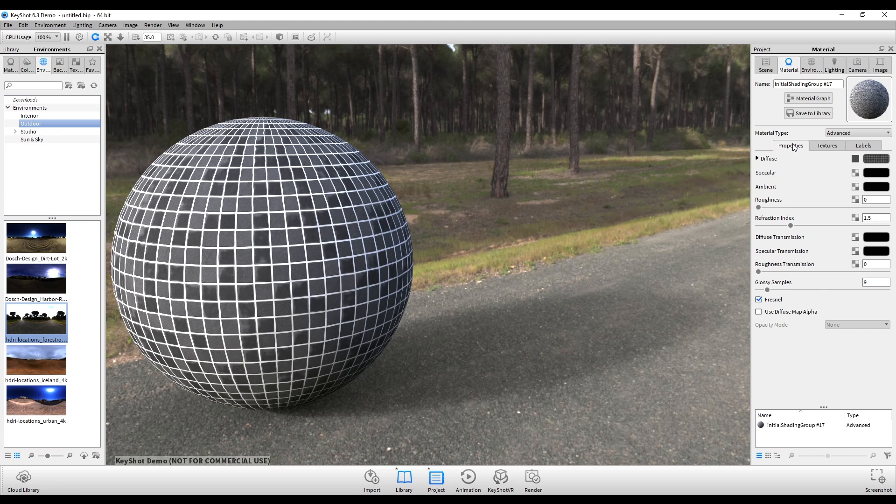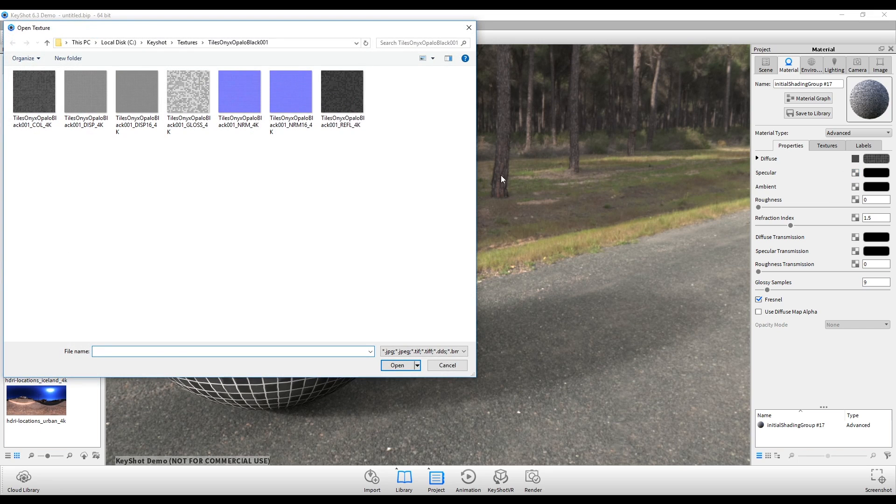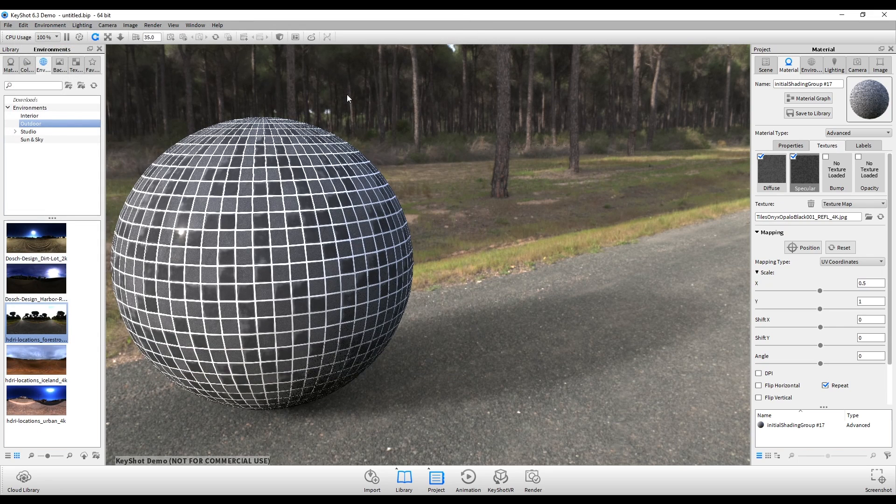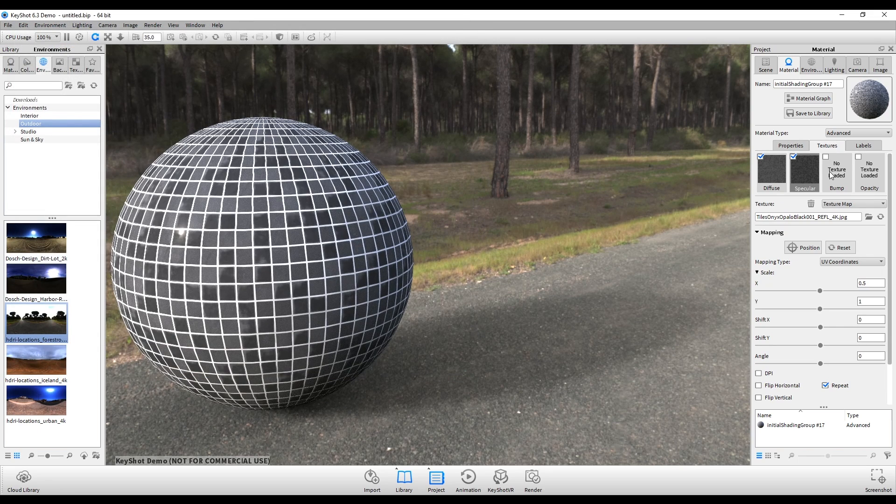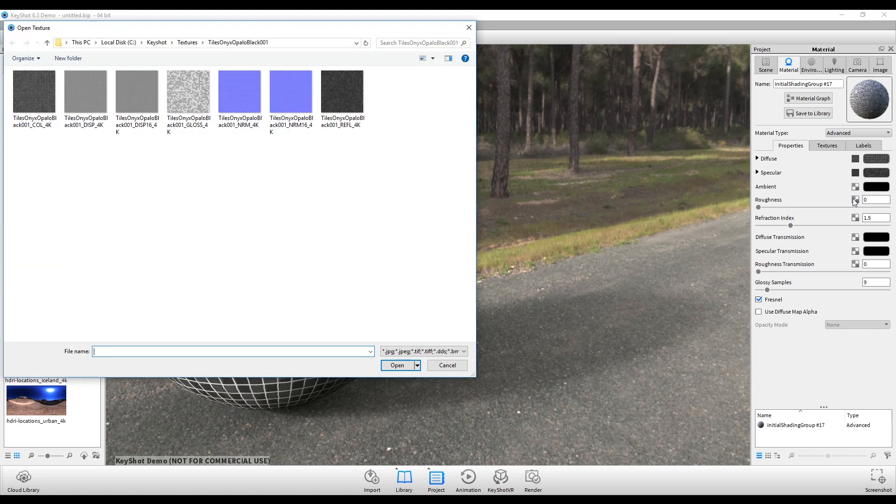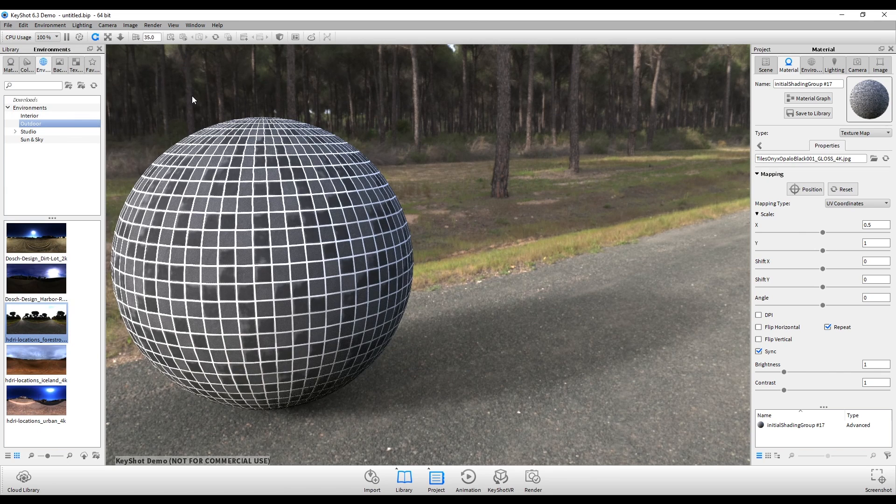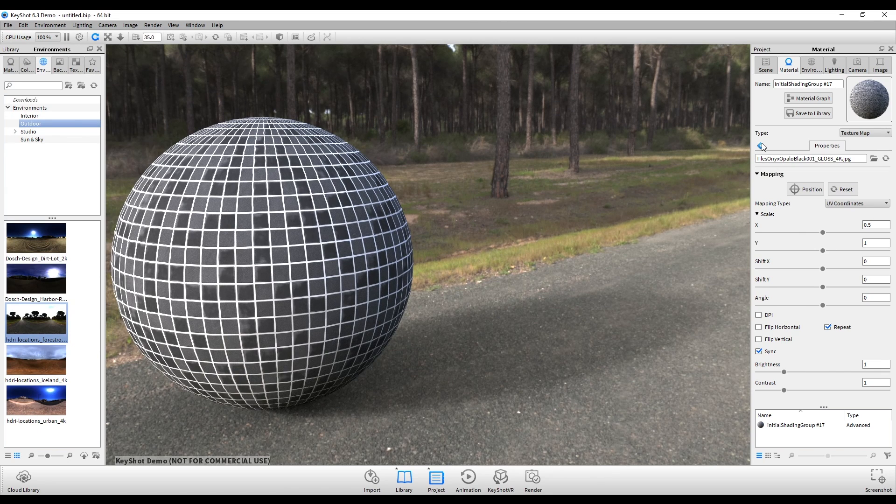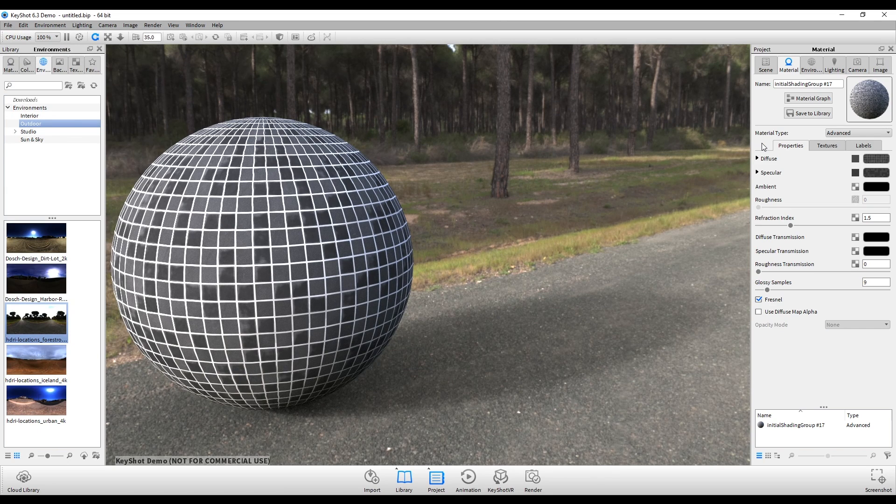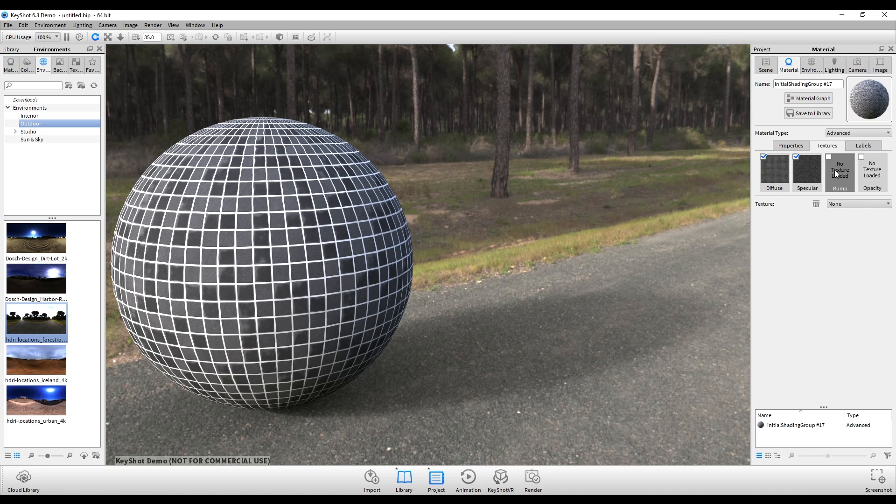Going back to properties, I'll load in my other maps. So specular, we want to load in reflections, and then roughness, we load our gloss map in. And then the last one we're going to load in our bump, which is going to be our normal map.